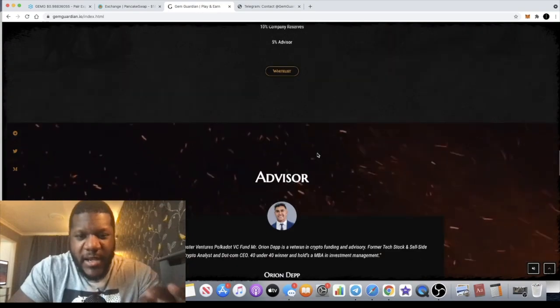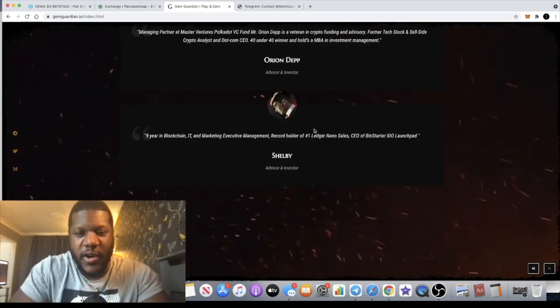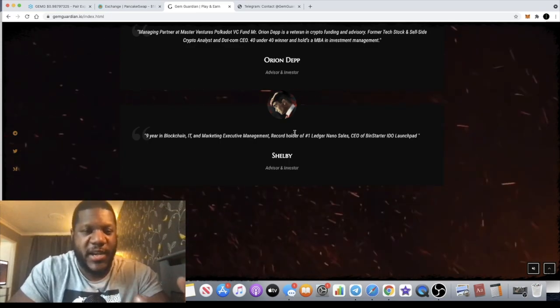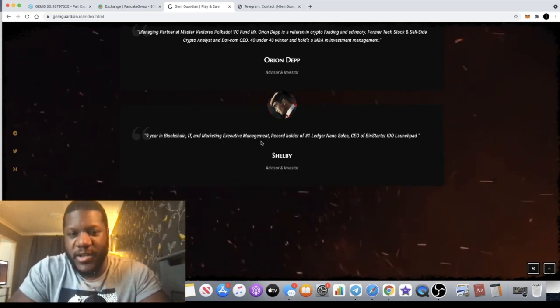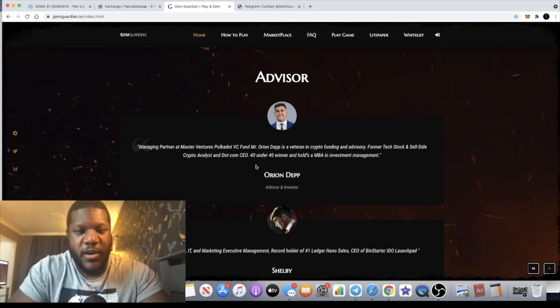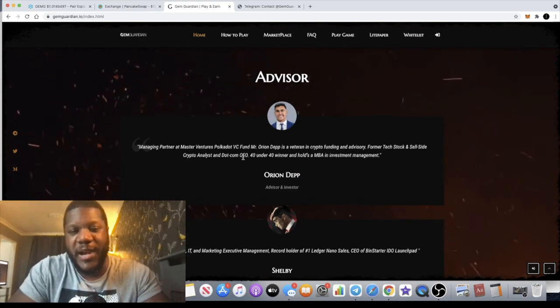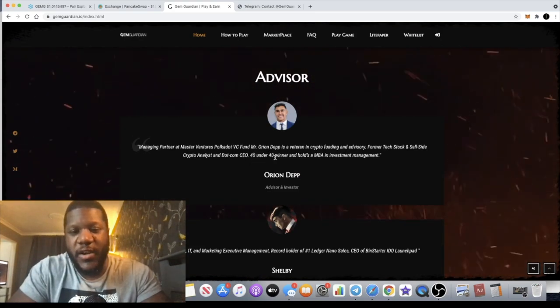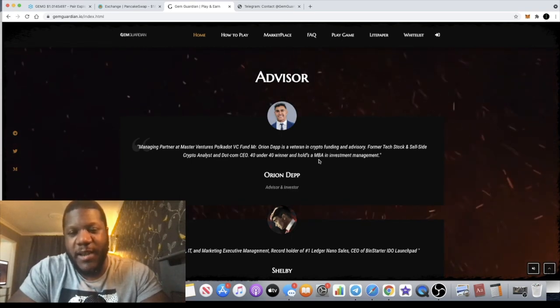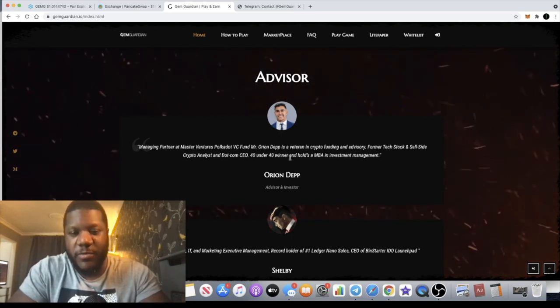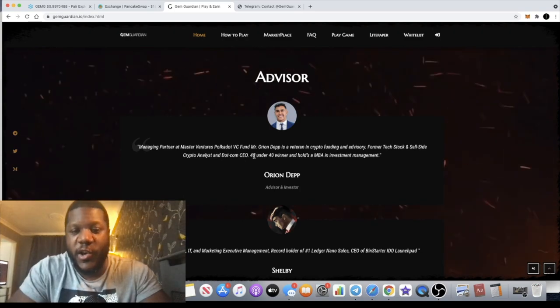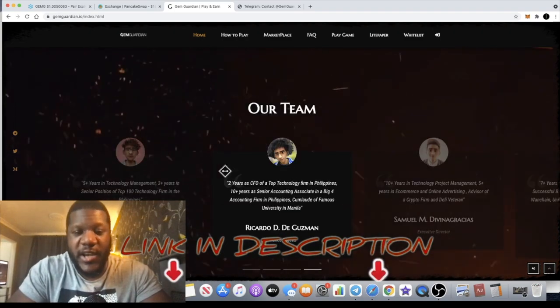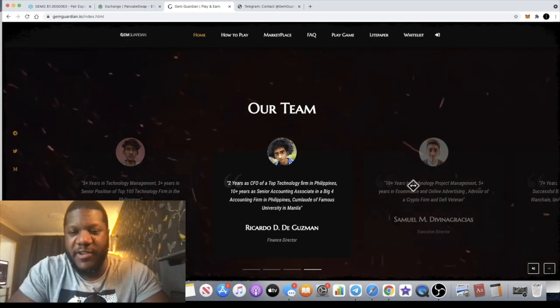One of the advisors is actually the CEO of BinStarter, which is an IDO launch pad. He has nine years in blockchain IT and marketing. This guy is a managing partner at Master Ventures and Polkadot VC Fund, 40 under 40 winner, and holds an MBA in investment management. Crypto analyst at Crypto.com CEO.